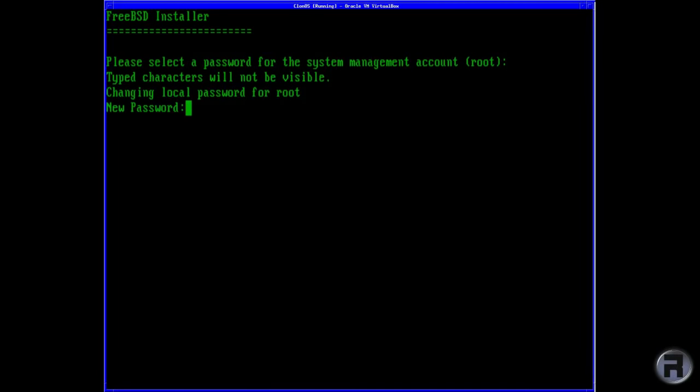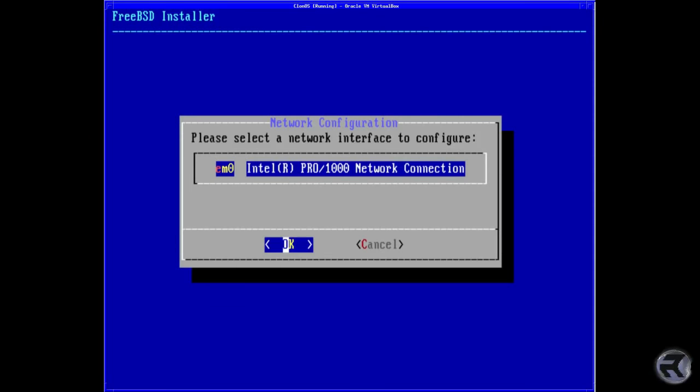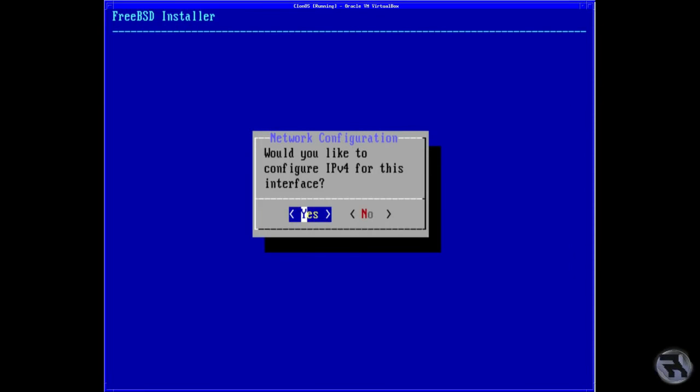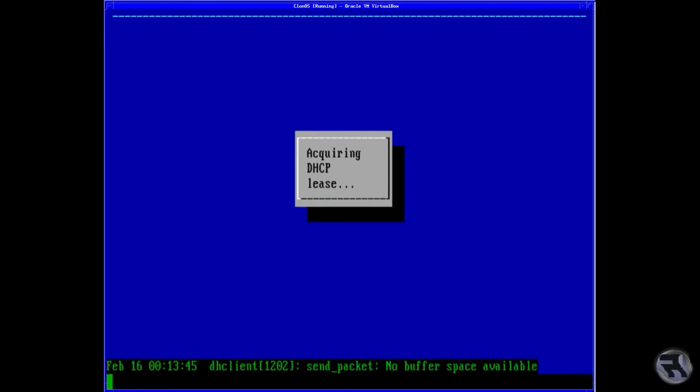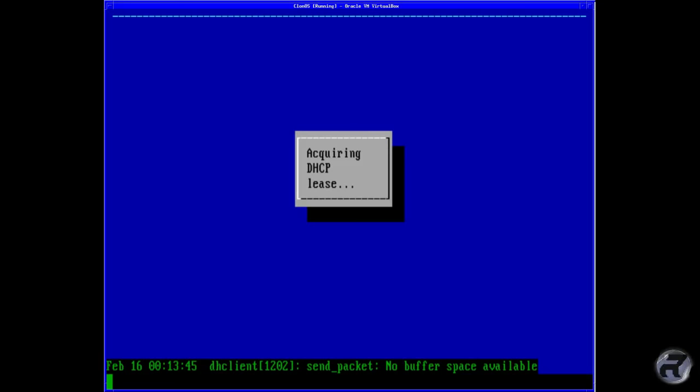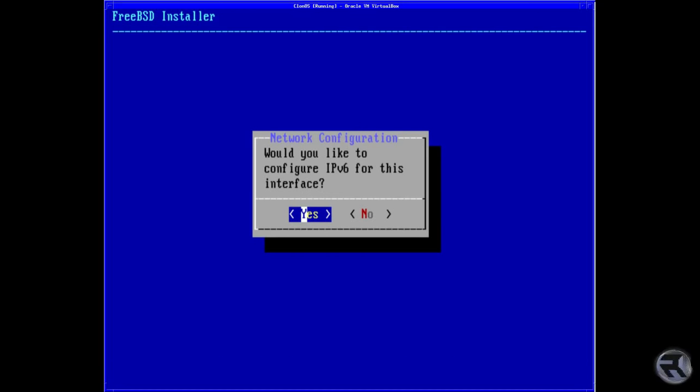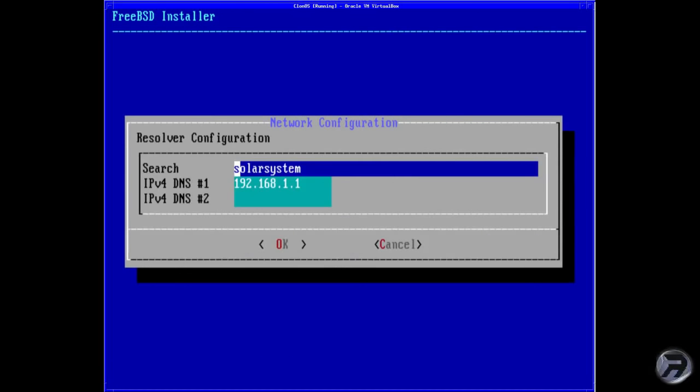Choose a password. And again. Networking, yes. Interesting little no buffer space available, interesting. Leave that.